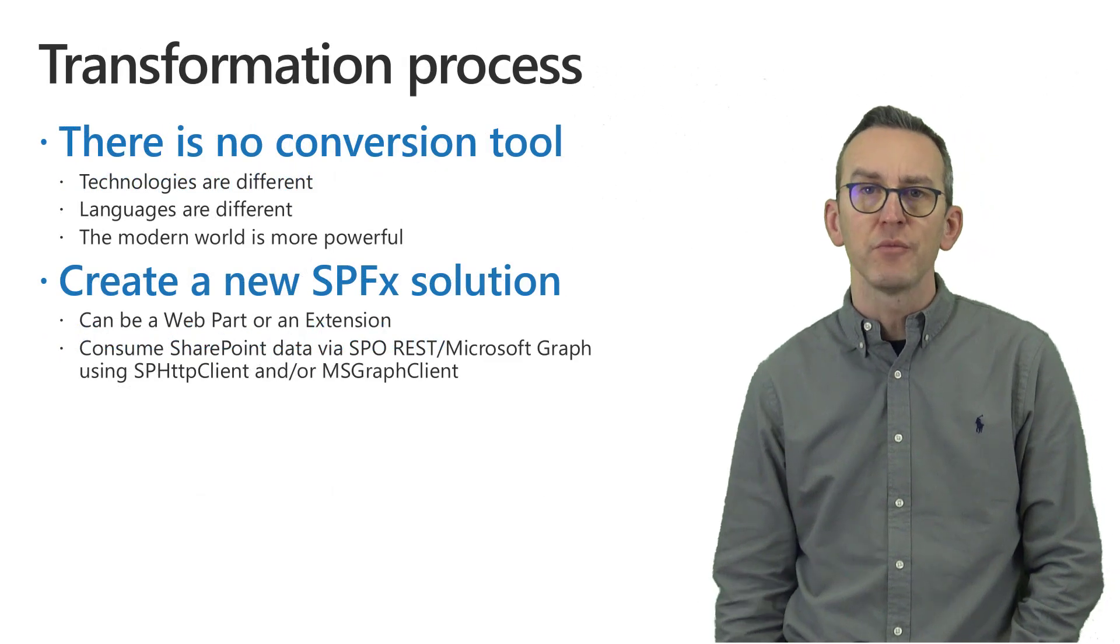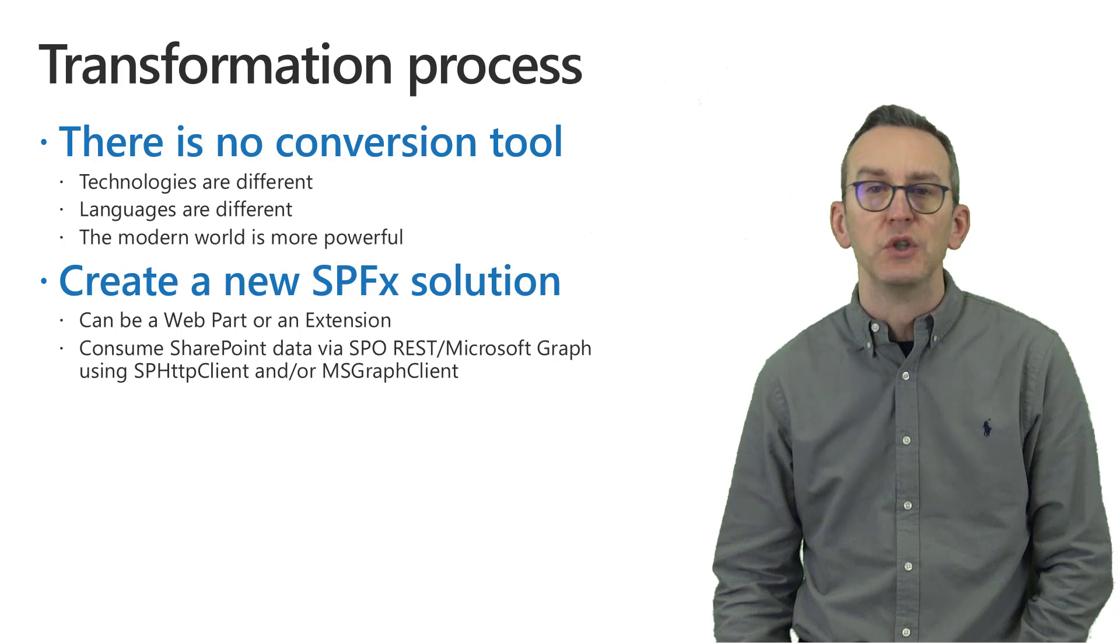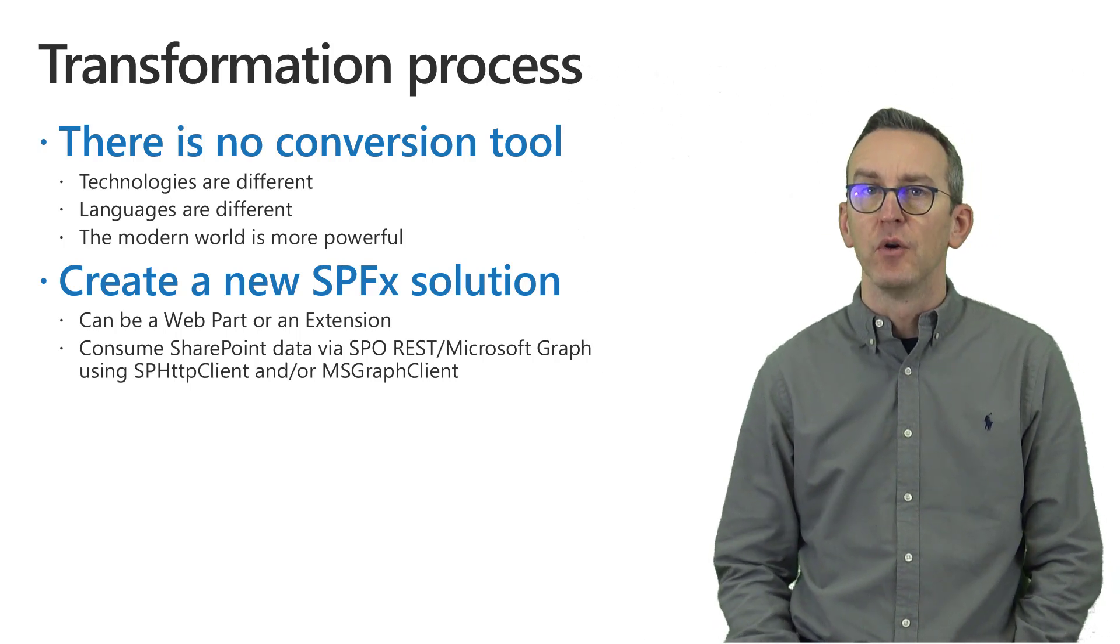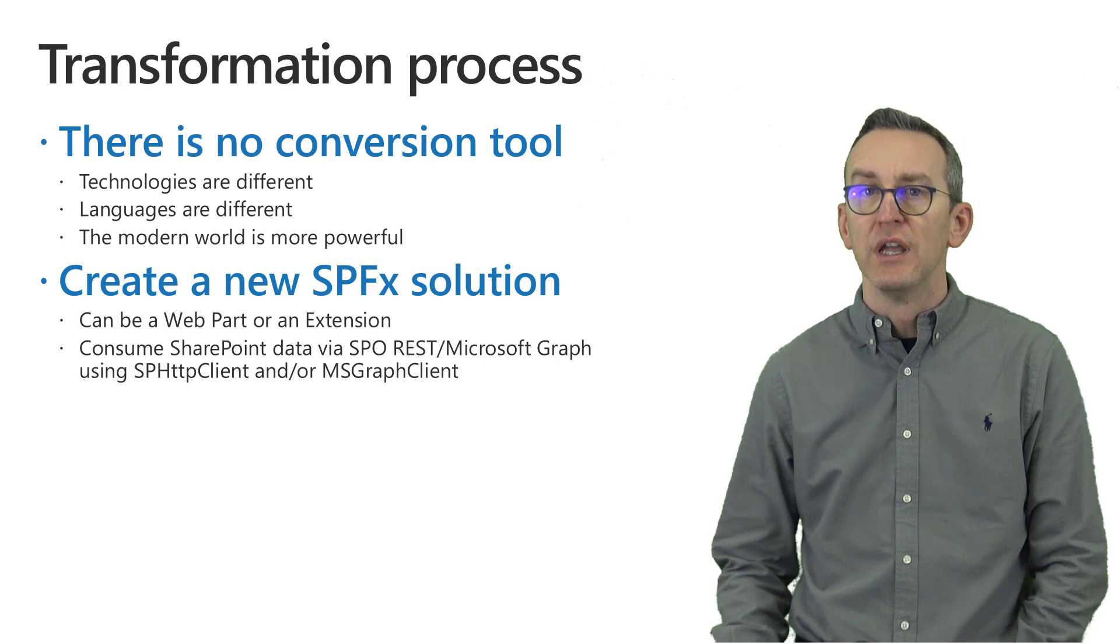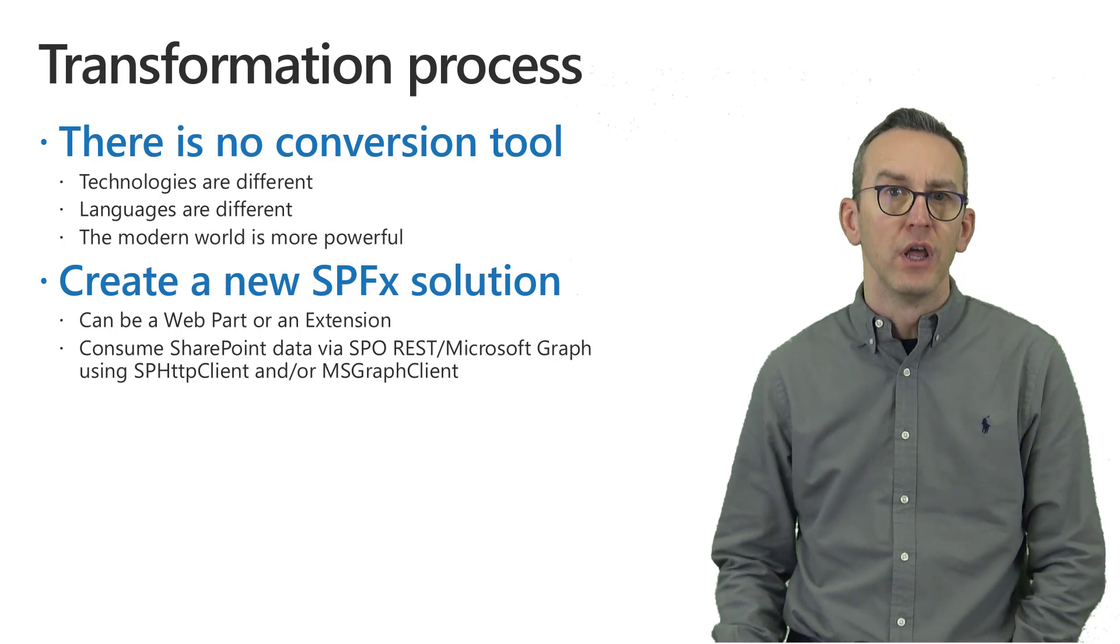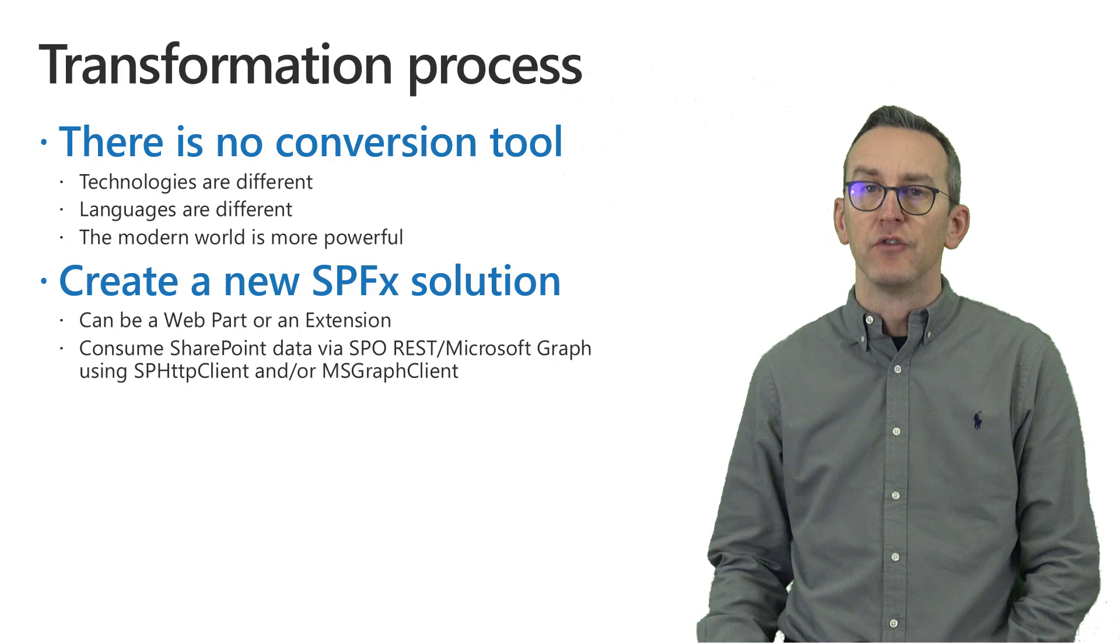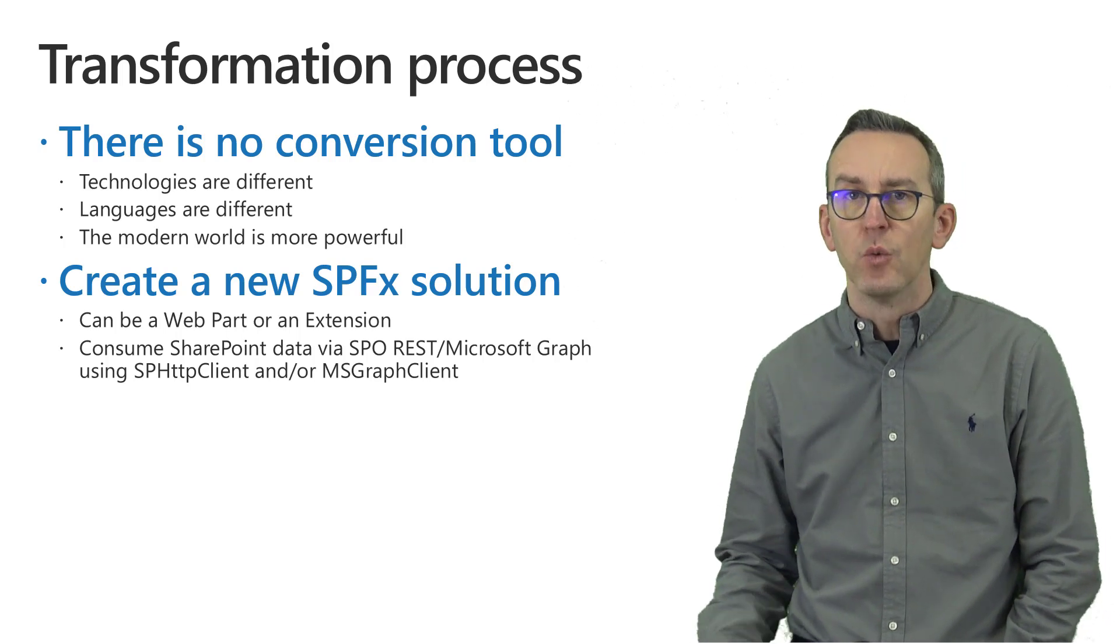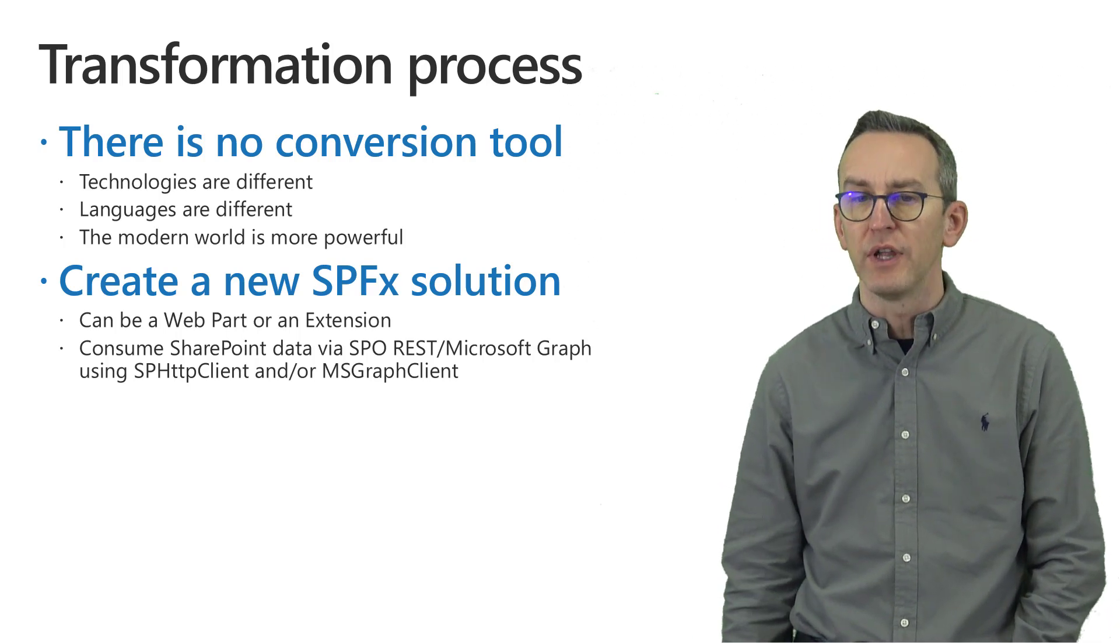From a transformation process point of view there is no conversion tool to upgrade a SharePoint hosted application of the SharePoint Add-in model to a SharePoint framework solution. You will simply need to create a new SPFX solution and to create a new web part or a new extension with SharePoint framework.